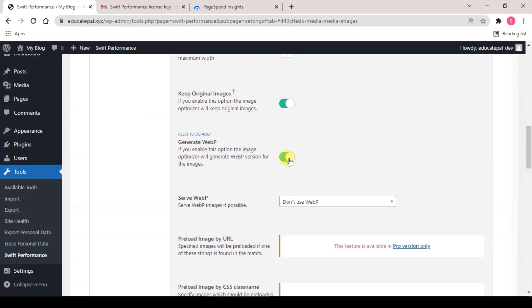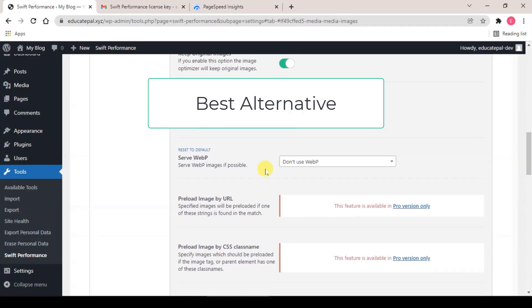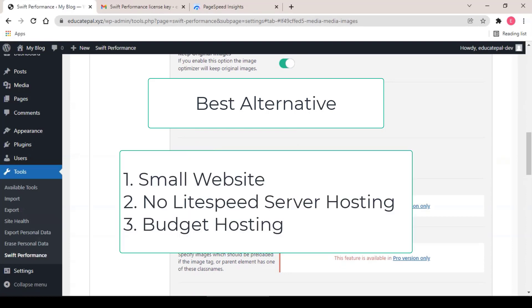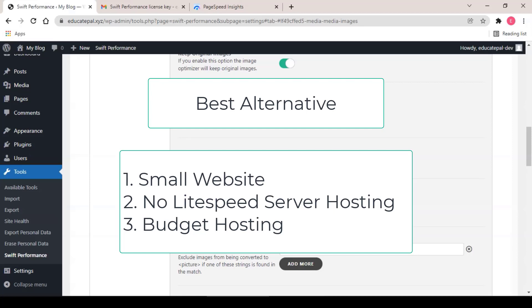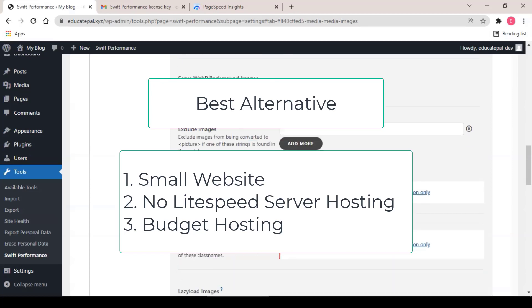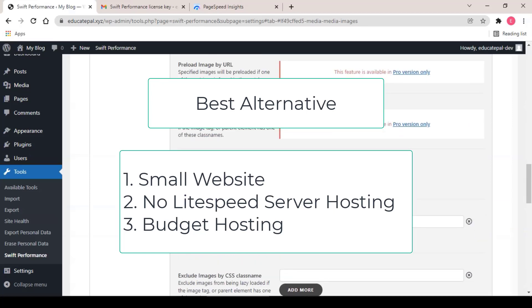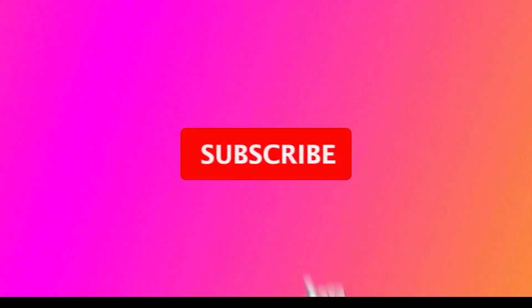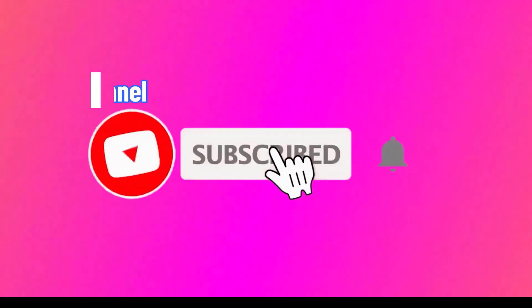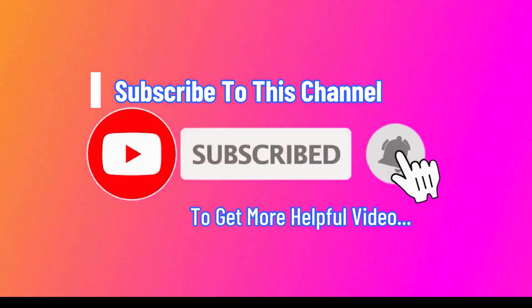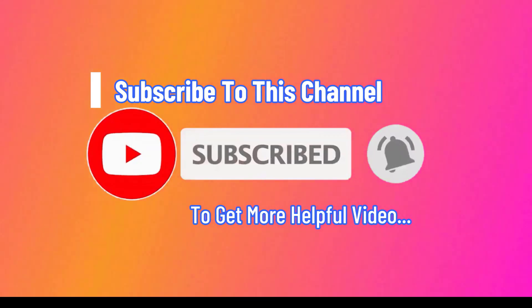Swift Performance is my recommended caching plugin, especially for small budget and web hosting that not running on LiteSpeed technology. And with this setting in this tutorial, you are good to go even if you are using budget hosting. I hope that you found this video to be informative and helpful, and please like and subscribe to this channel for more helpful video updates.